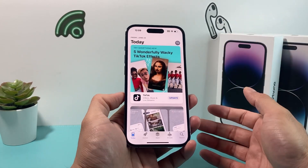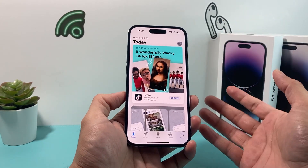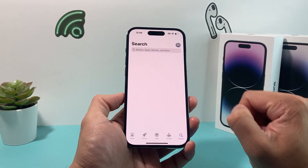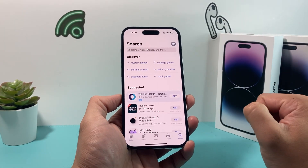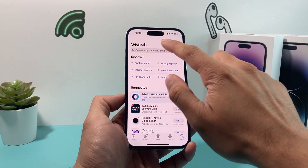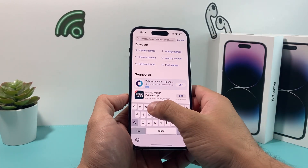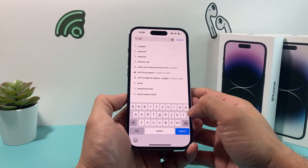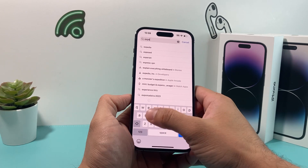All you do to download and install the app is come over to the search bar up top, where you can search for our app. So in our case, we're searching for Expedia.